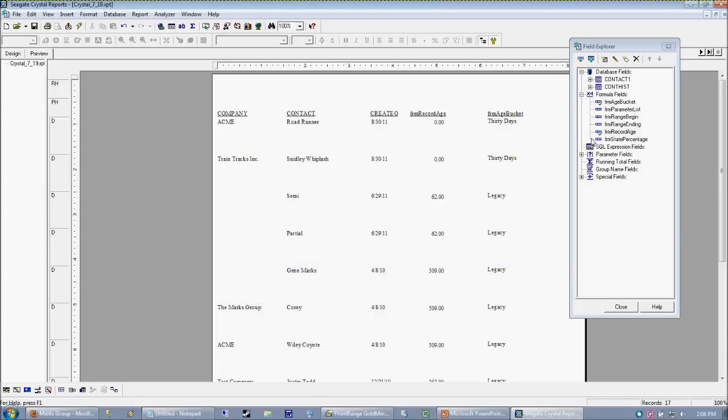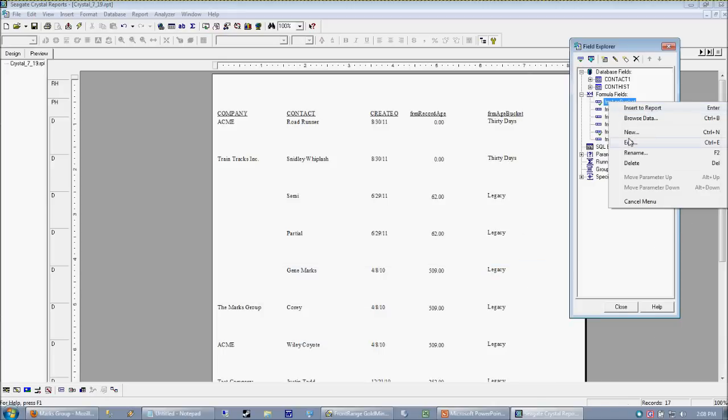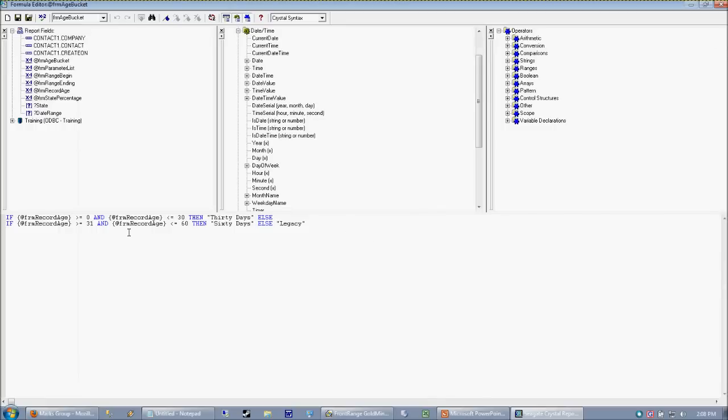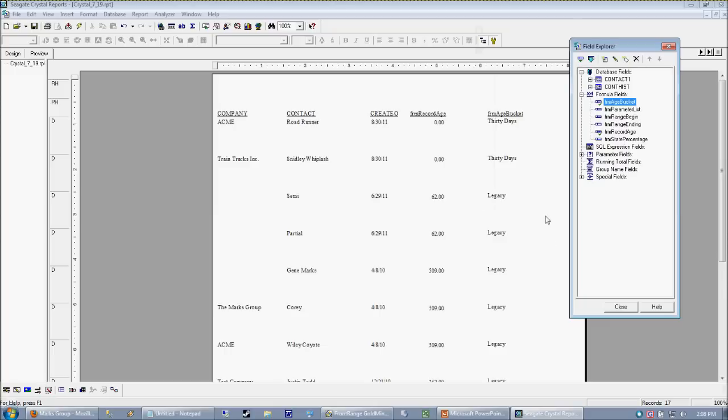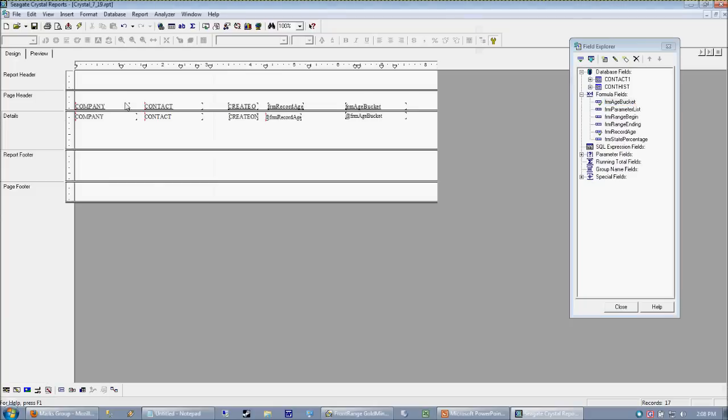But you can get the idea here that this age bucket can now operate on other values on the record. And then again, it's going to kick out just this text value. Now once you have that going for yourself, it's a very easy deal to then